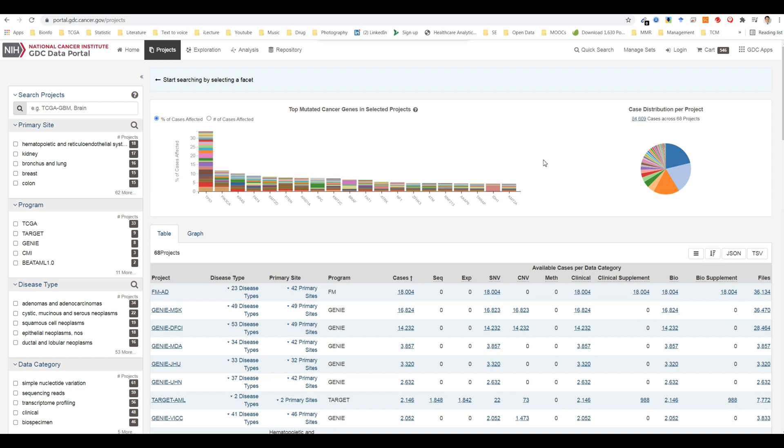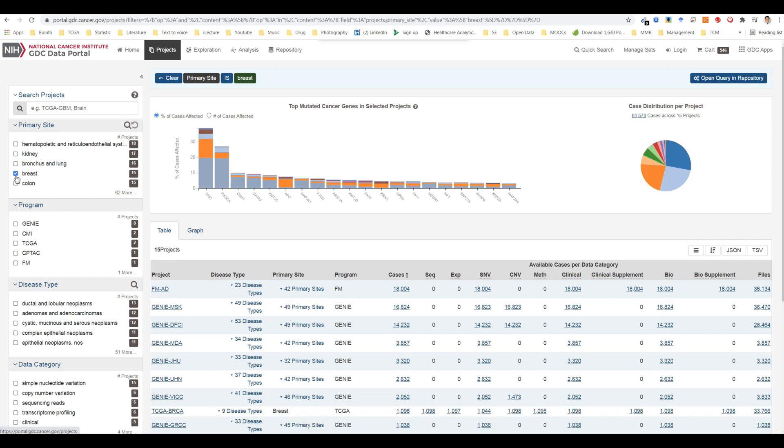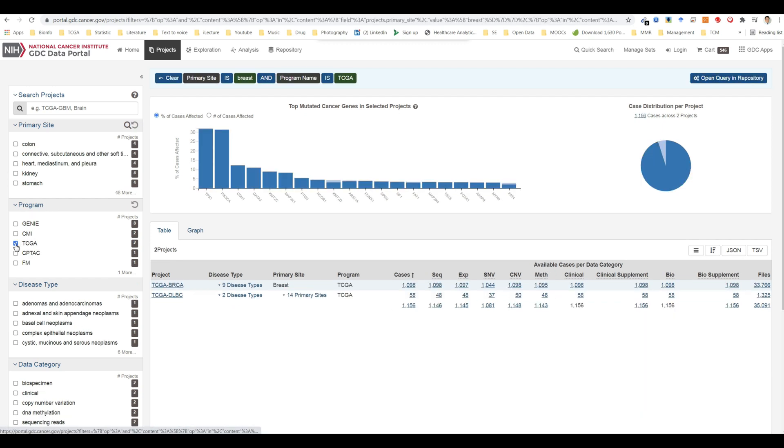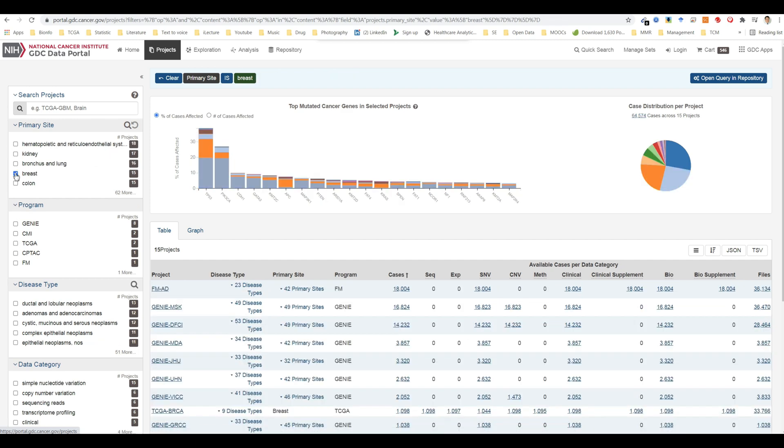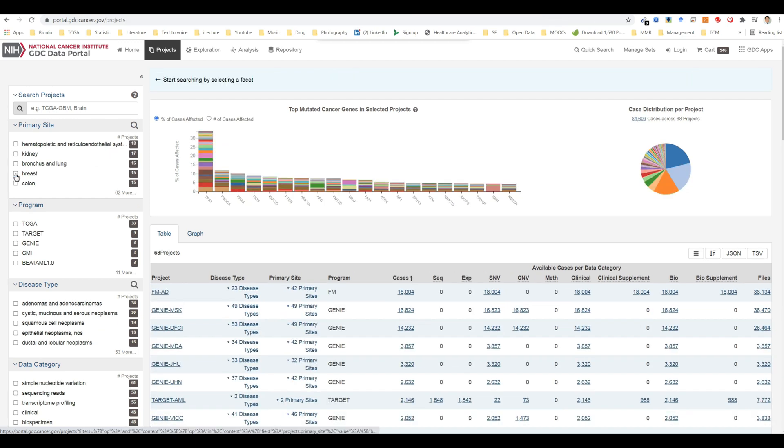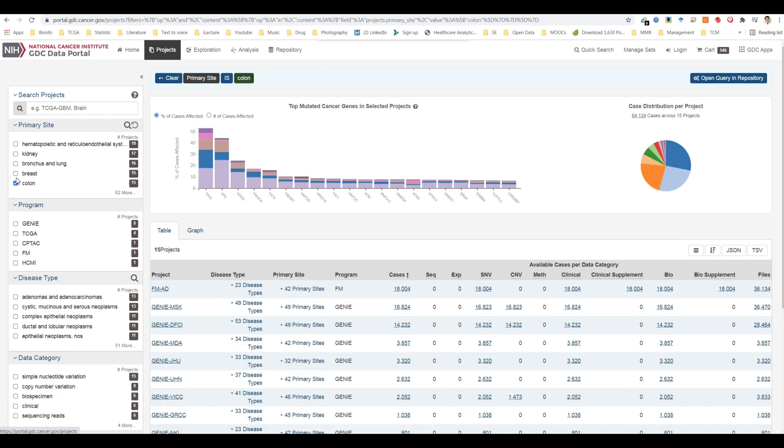On the left, a panel of facets allow users to apply filters to find projects of interest. When facet filters are applied, the table and visualizations on the right are updated to display only the matching projects. When no filters are applied, all projects are displayed.